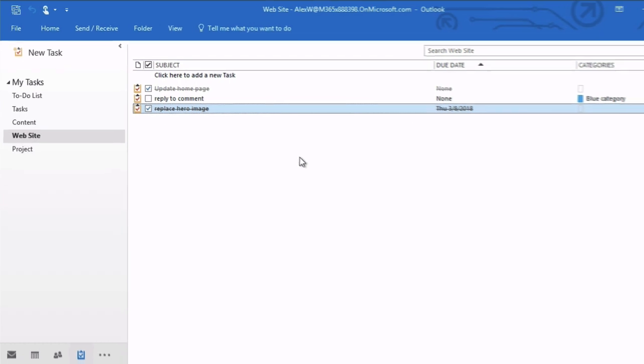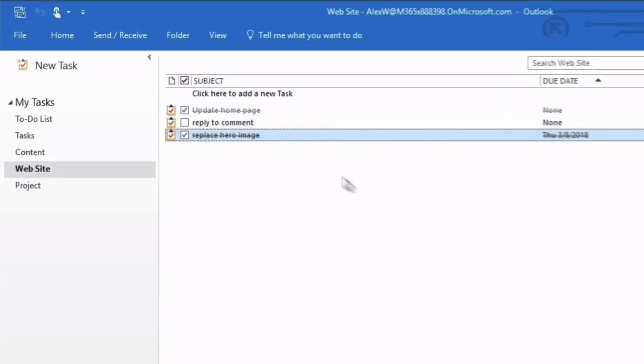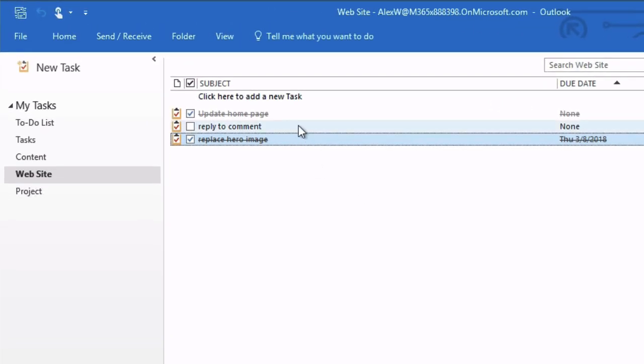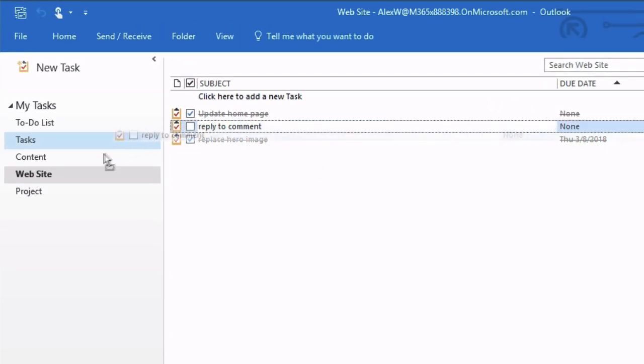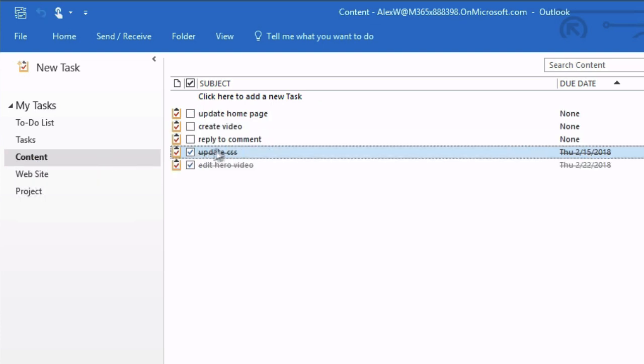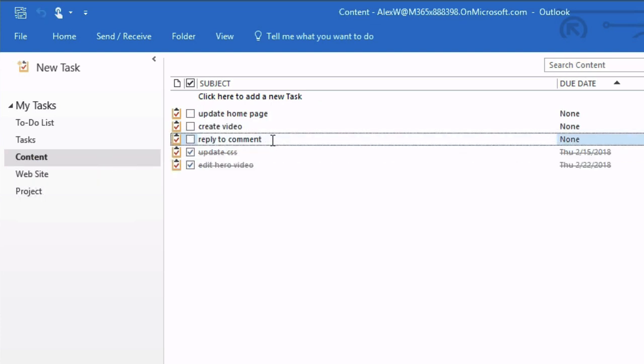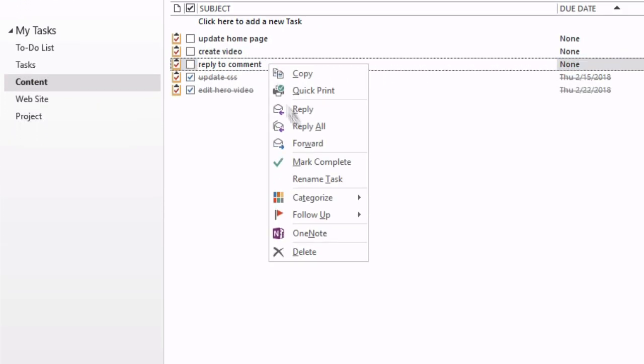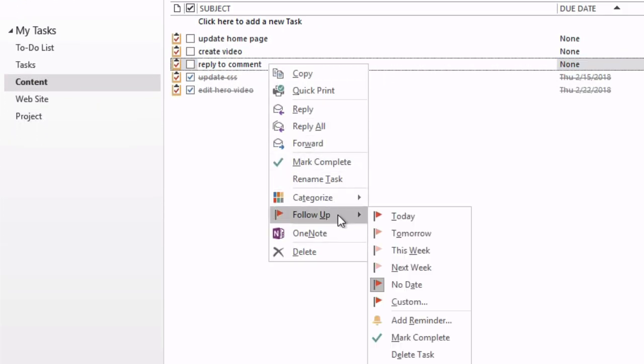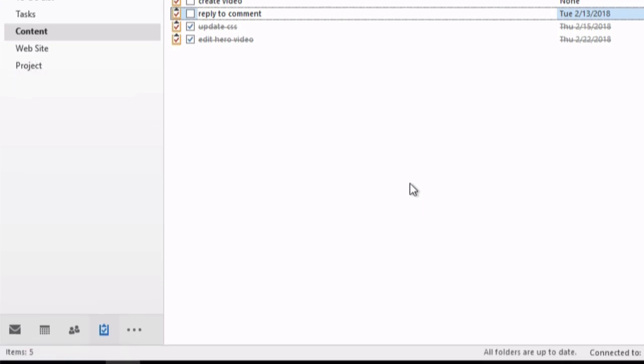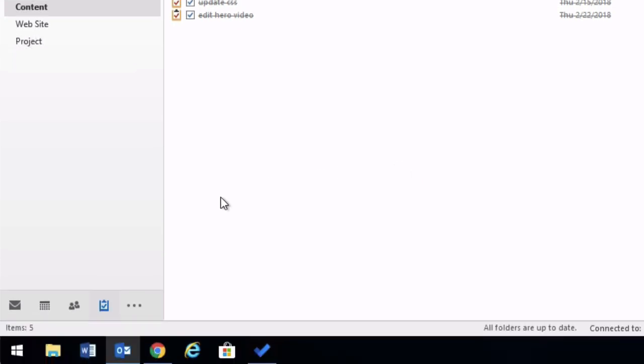And you can do other things you'd expect to be able to do with tasks from Outlook. So you could drag a task from one list to another. And you can set a due date by doing a follow-up. And then those updates end up in to-do.